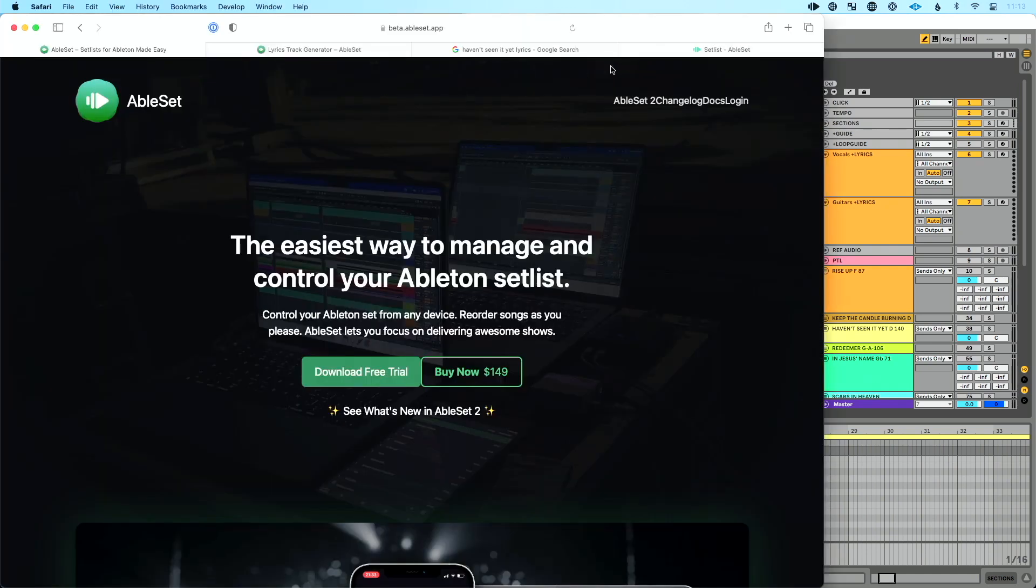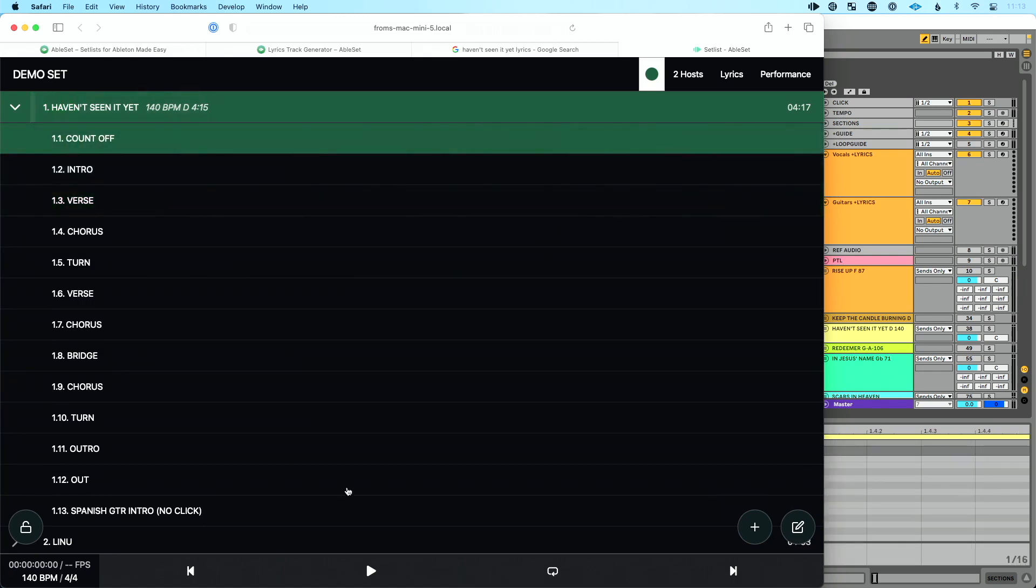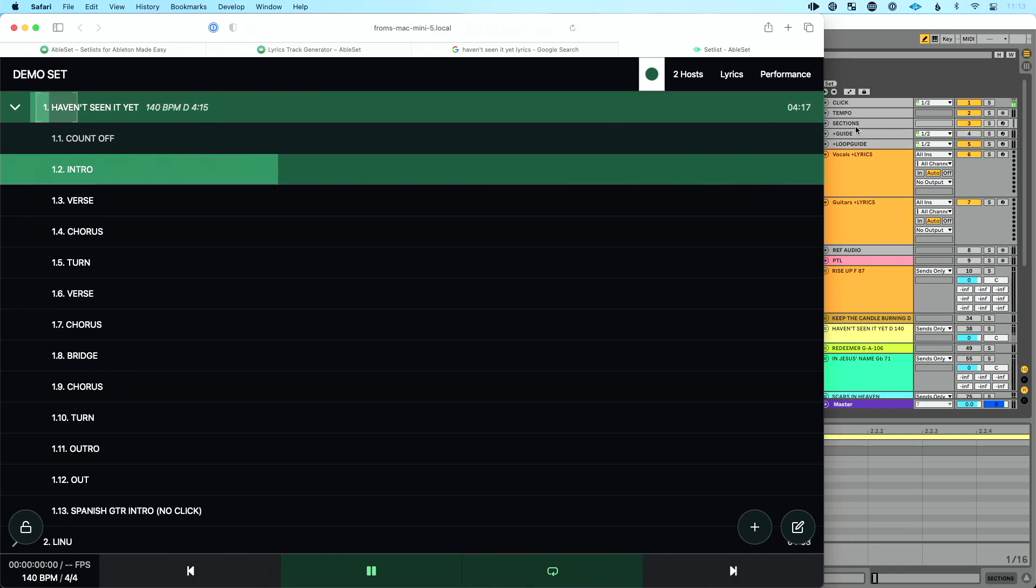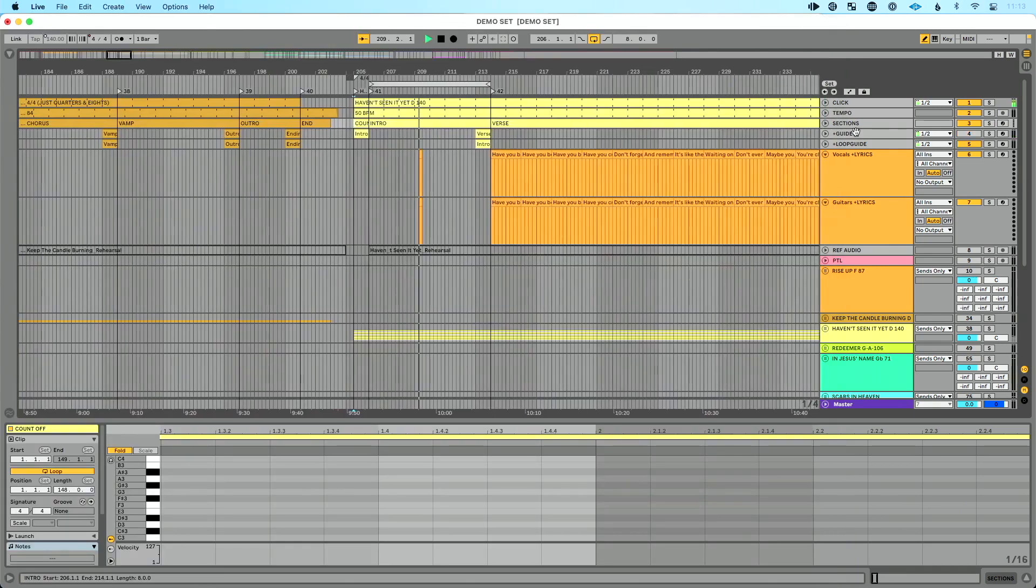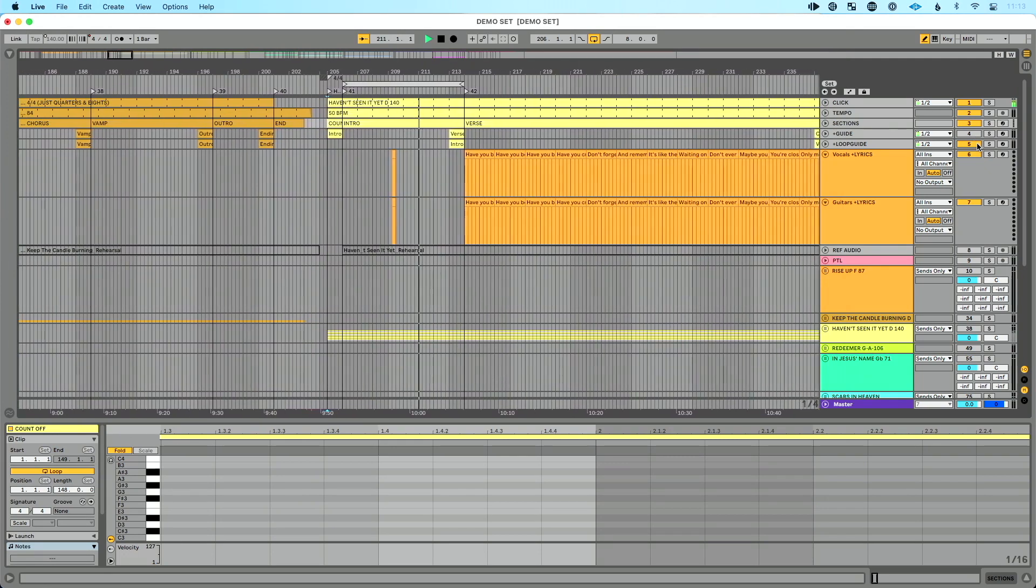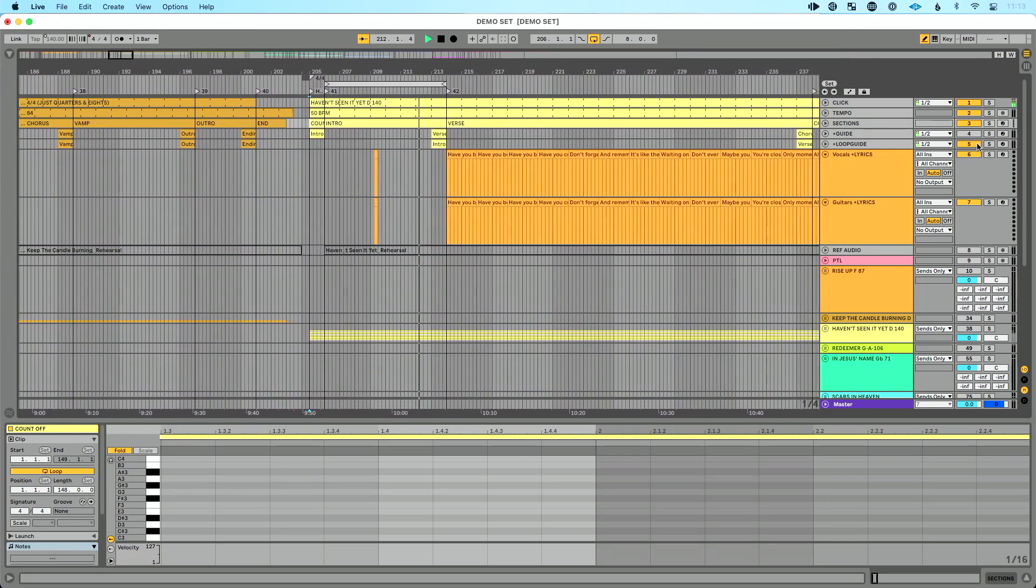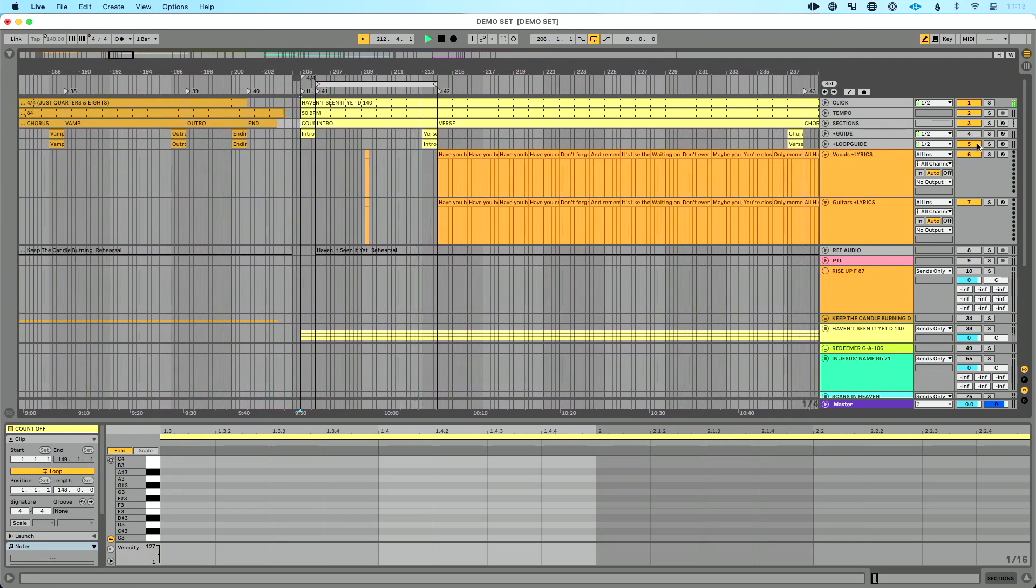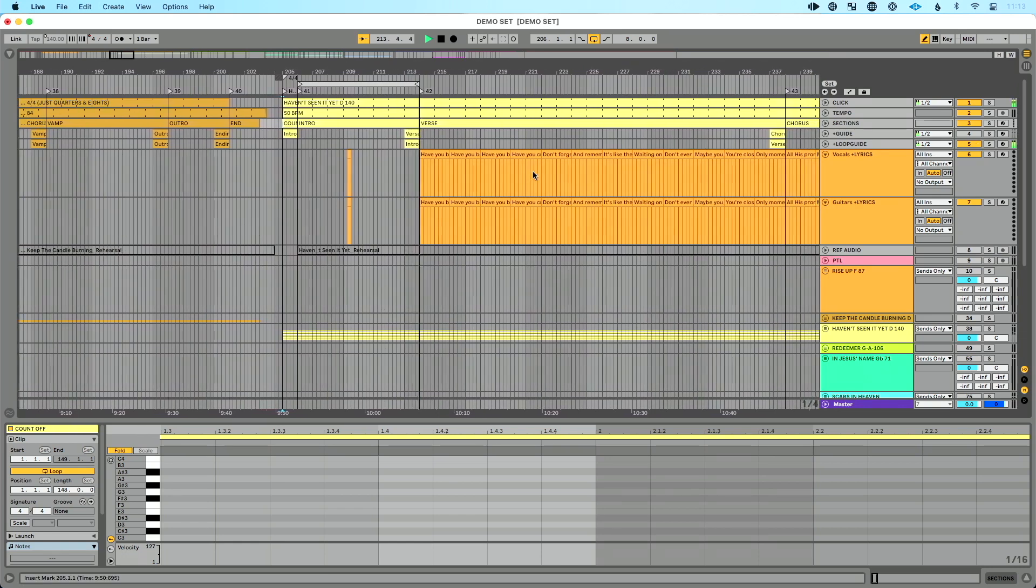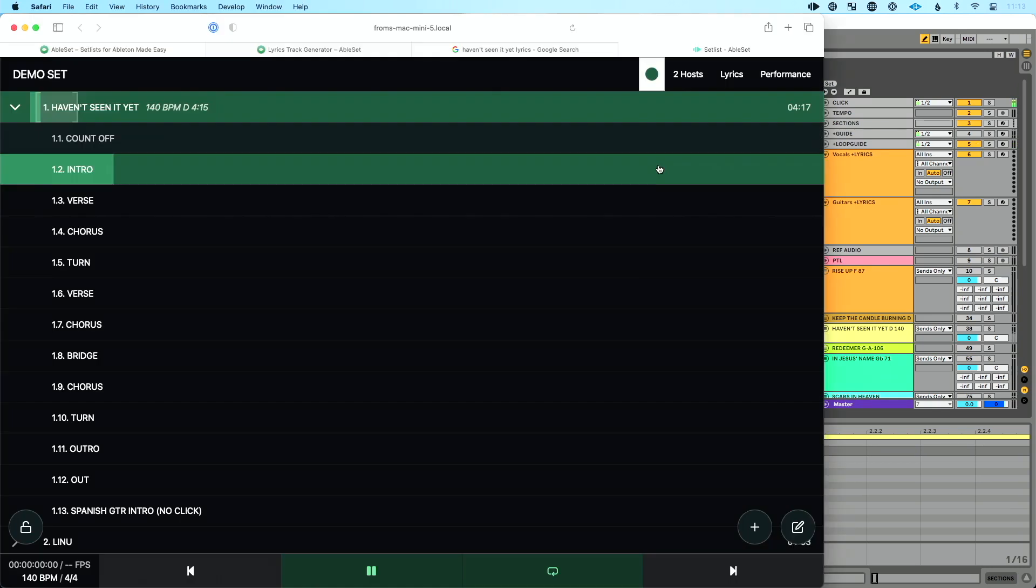Here's how this works in AbleSet. So let's open up my set list in AbleSet. This is open in my browser. You don't have to have internet to access this. You just open your browser, open the IP address. Let's play the start of this. Let's start at the beginning. Intro, two, three, four. Playing from the beginning. We're in the intro. I'm going to loop the intro. So I'm going to click this to activate loop. And I don't know if you noticed this or not, but it automatically muted my guide and automatically unmuted my loop guide. So now we're going to hear intro. Intro, two, three, four. And then we'll loop the intro.